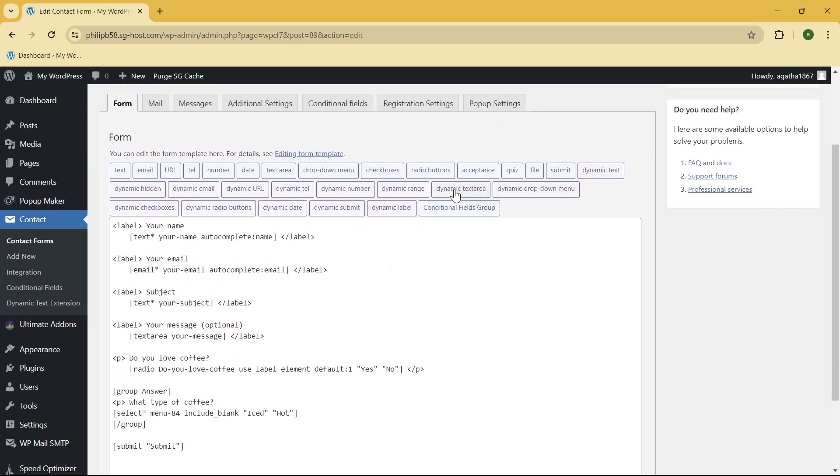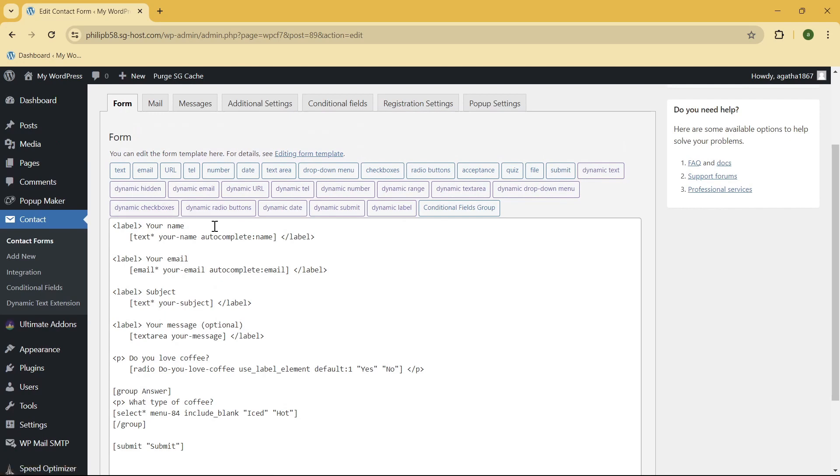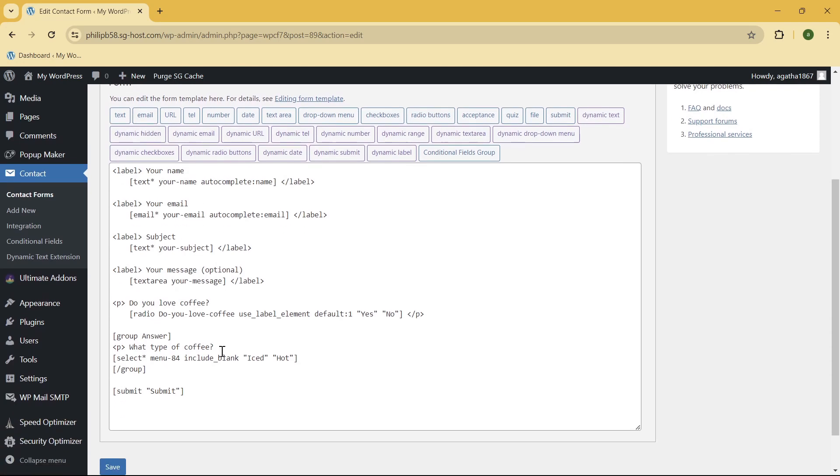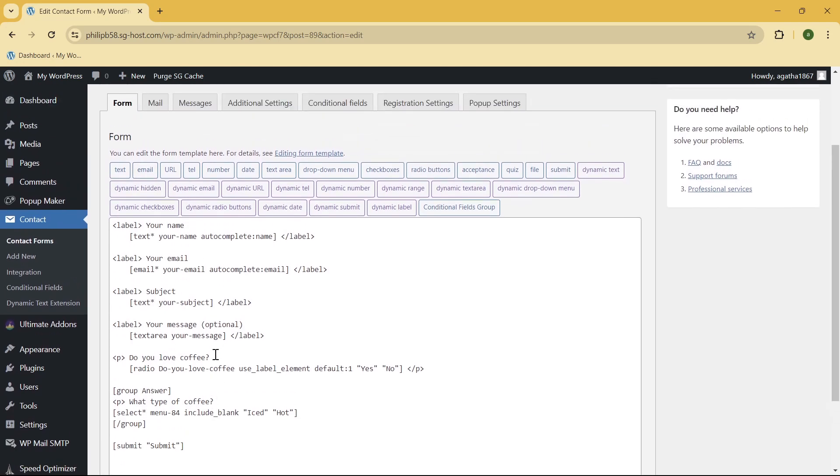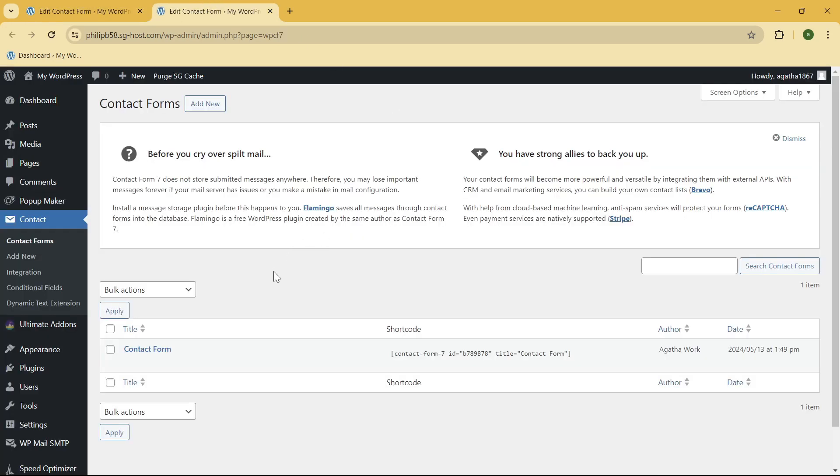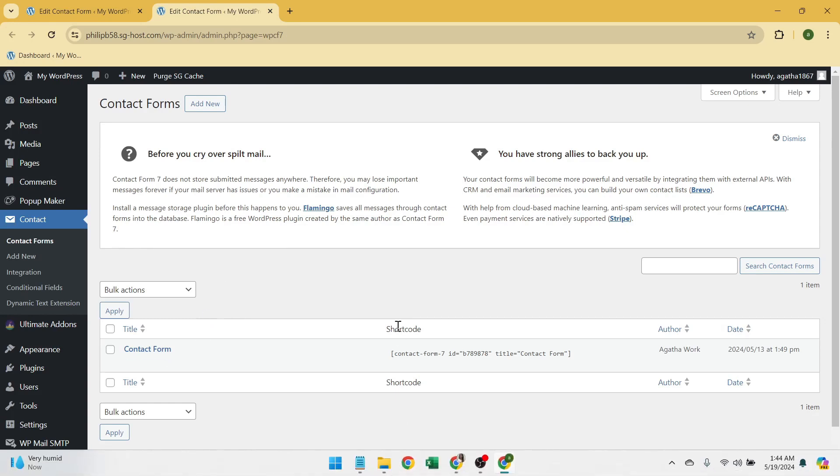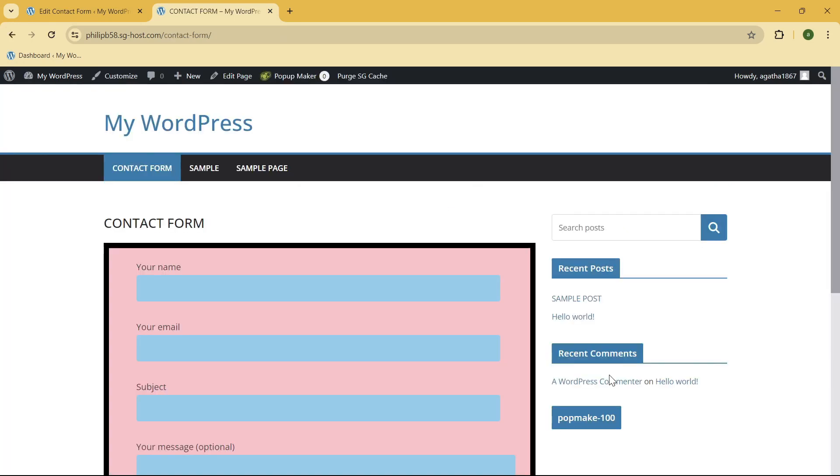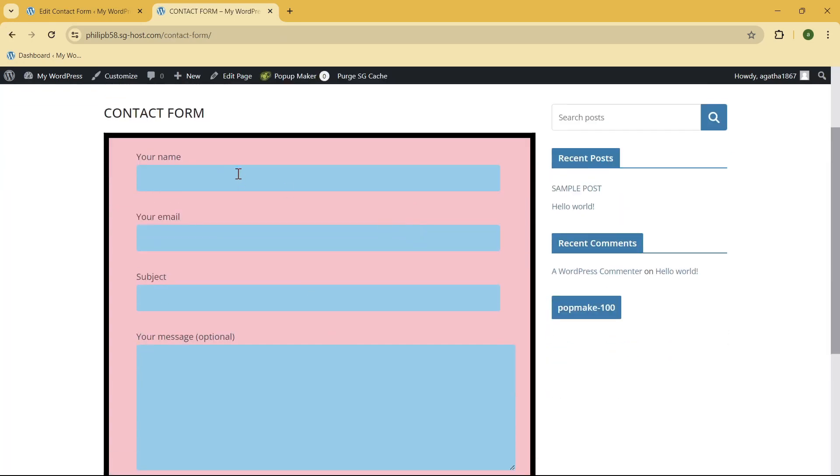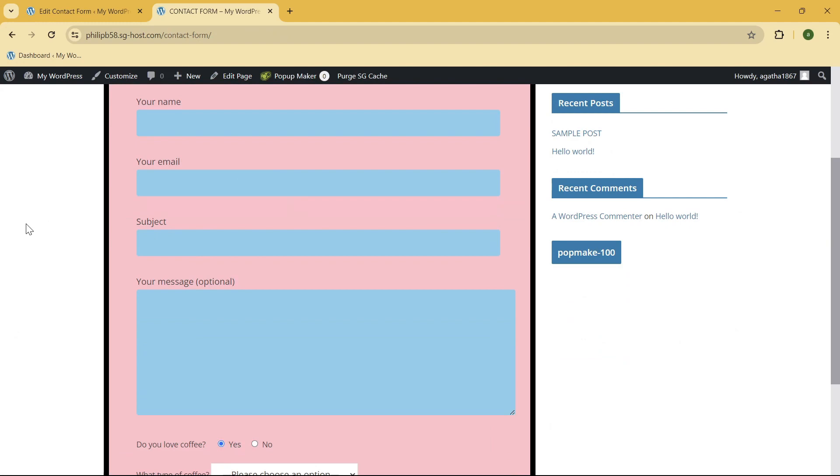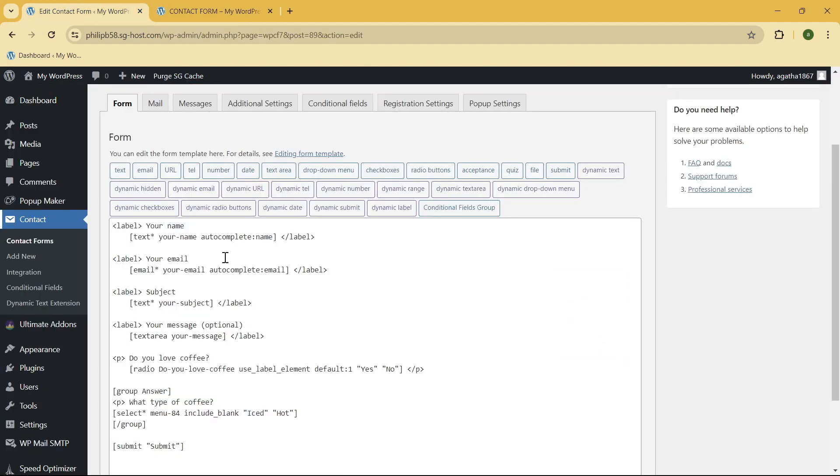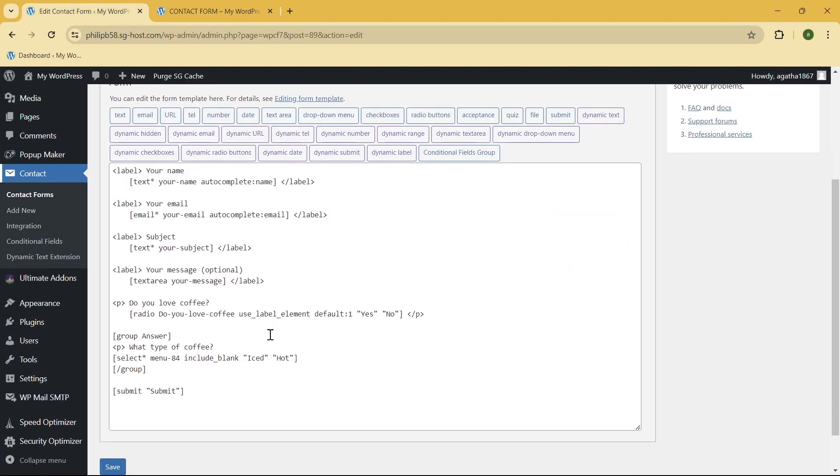this Dynamic options right over here. So now what you need to do is just go ahead and start editing your contact form. Let me just go ahead and show you what it looks like. So this is my contact form. Let's go back right over here.